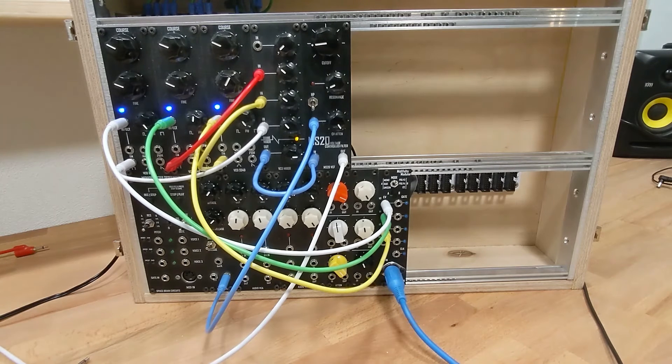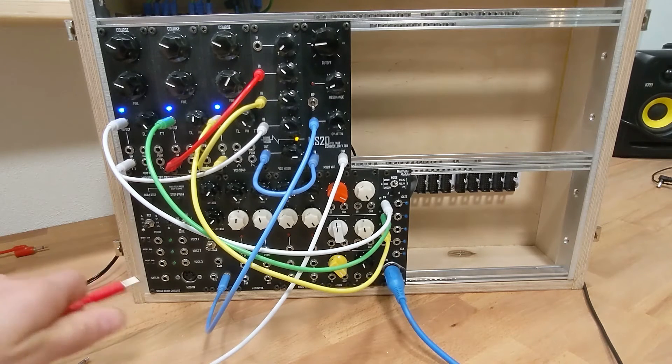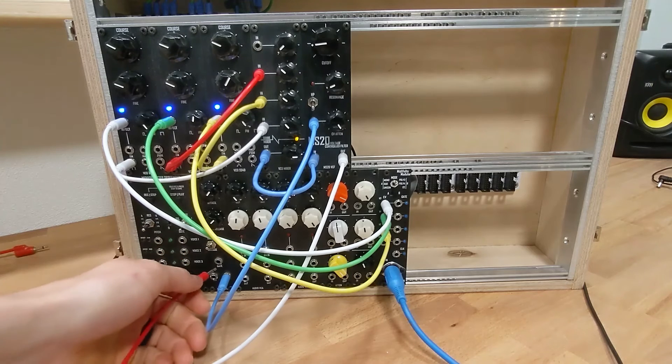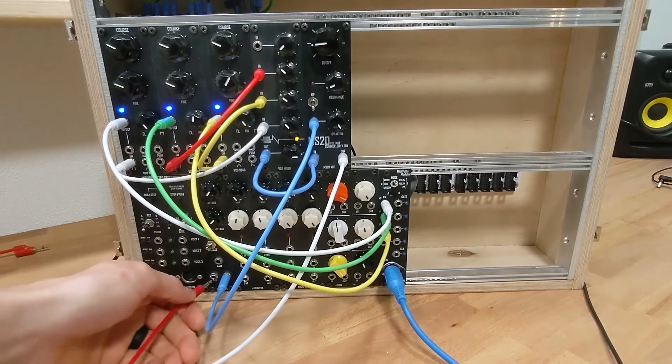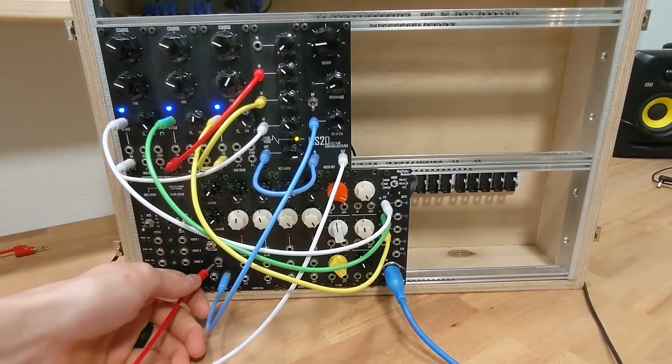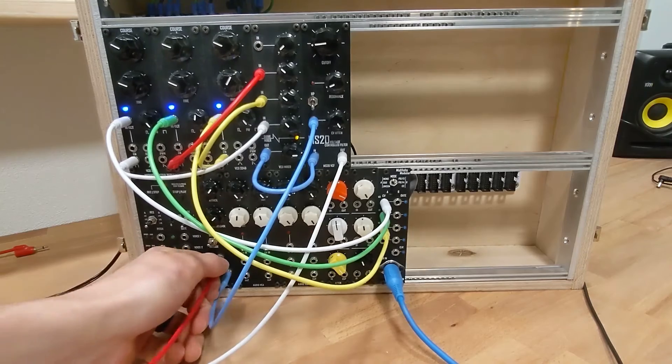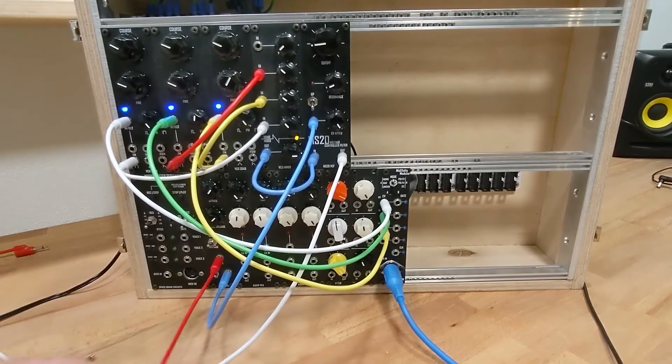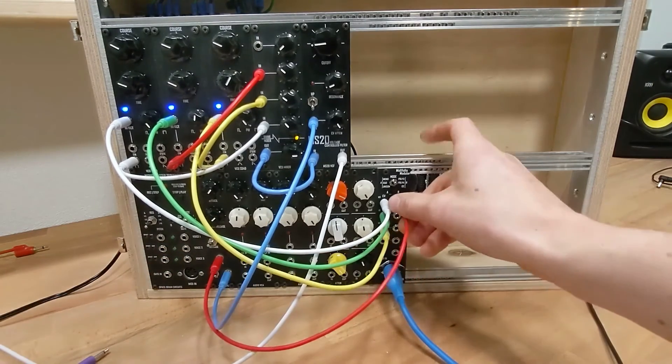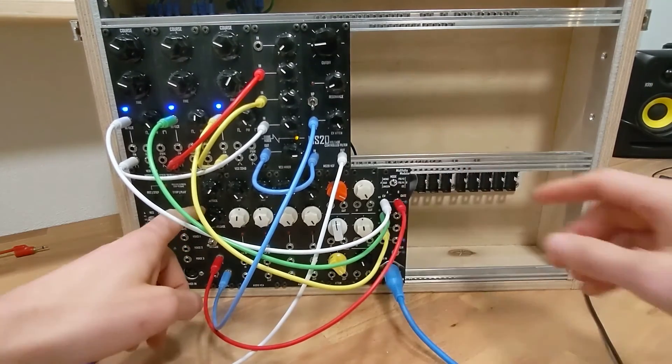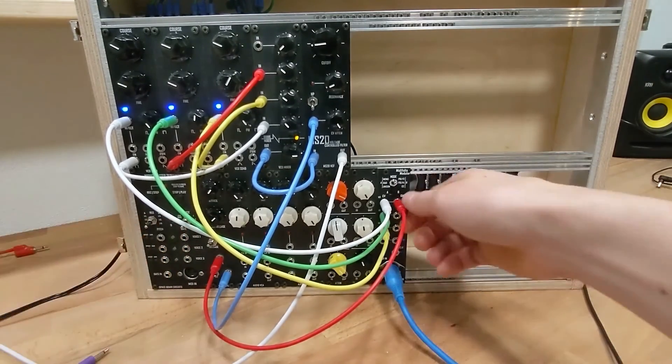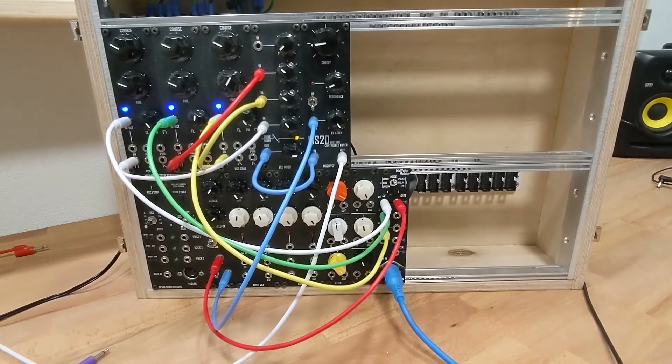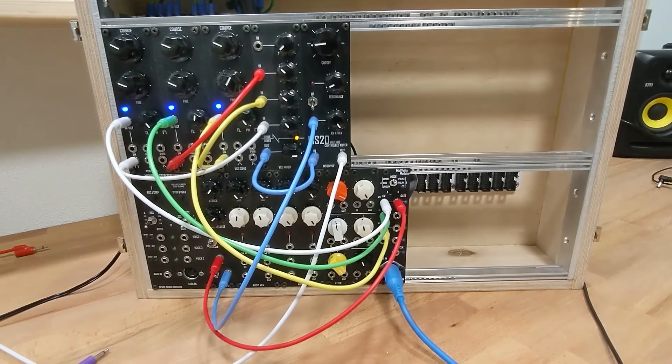Let's actually have an ADSR envelope generator right here. So let's just go out from here—gate out to the input of this guy. And then we can do some pads here.